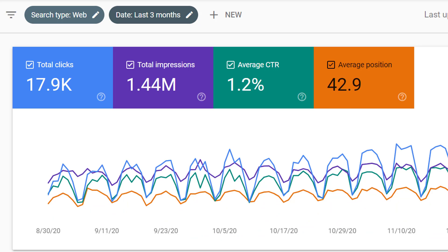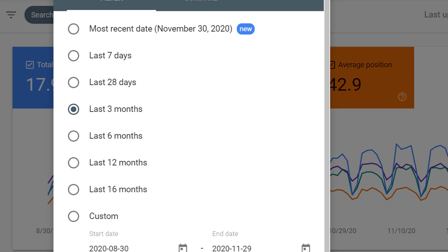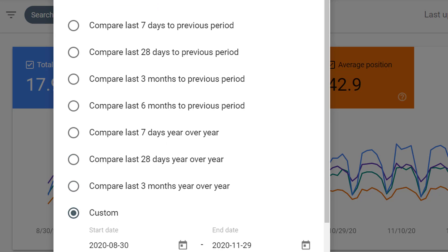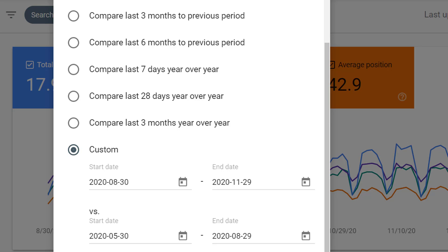We can also filter by date. Google Search Console lets you go back up to 16 months. So we can see how things are trending over the last 16 months, the last 12 months, the last six months, or we can compare different time ranges and see how the last 28 days did year over year, or we can see how the last three months performed compared year over year. We can also do a custom comparison as well.